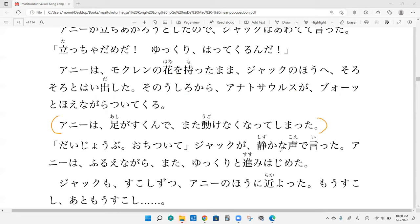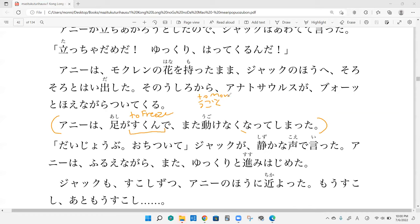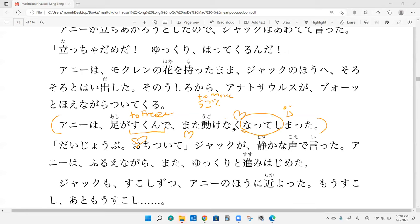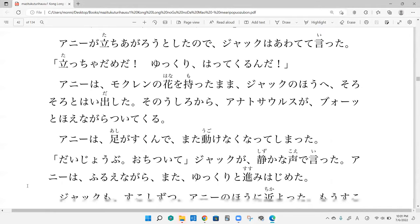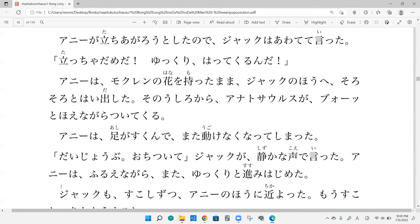Sydney, onegaishimasu. Ani wa ashi ga tsukunde, mata ugokenakute, nakunatte shimatta. So tsukumu means to freeze. Her legs froze. And again, she stopped moving. Do you know what the natte part is doing over here? Became. So she became unable to move, because her legs froze.